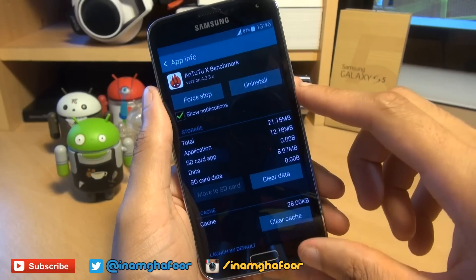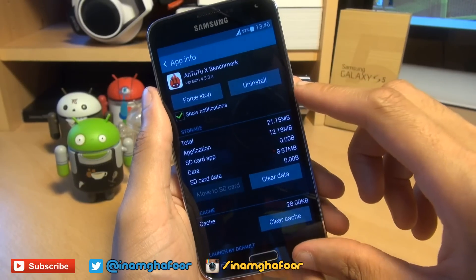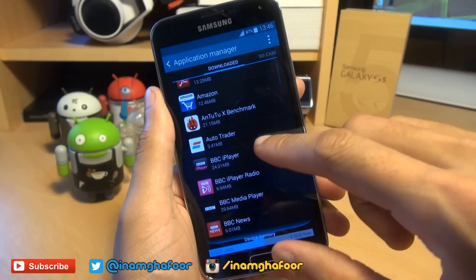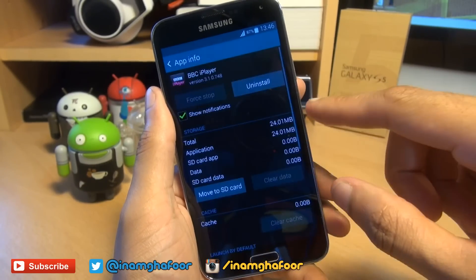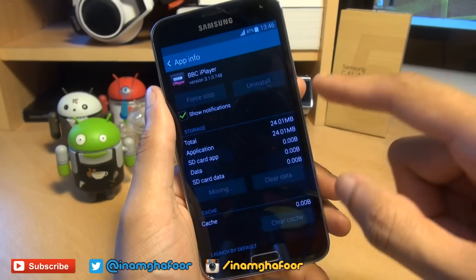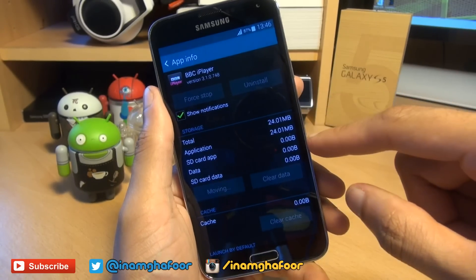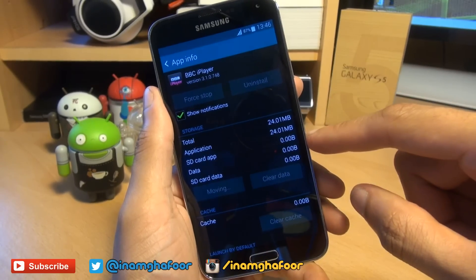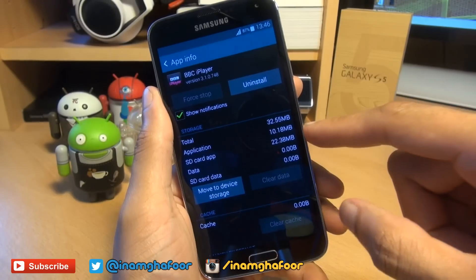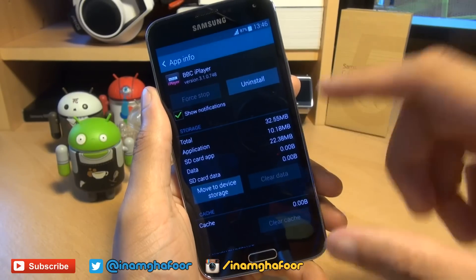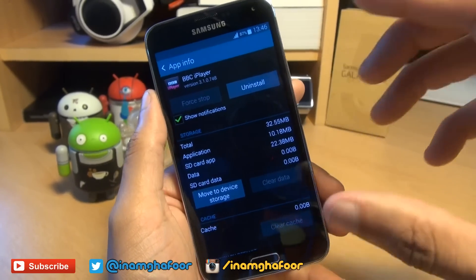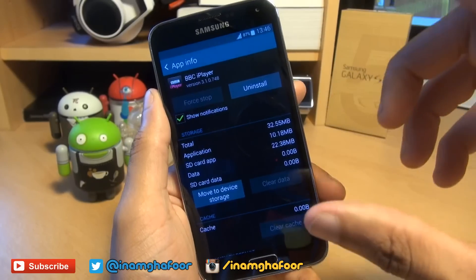Say if you want to move across BBC iPlayer — it says 24.01MB — simply hit 'Move to SD card' and watch what happens. It's moved across 22.38MB, so it never moves everything across because some data has to stay on the handset itself.